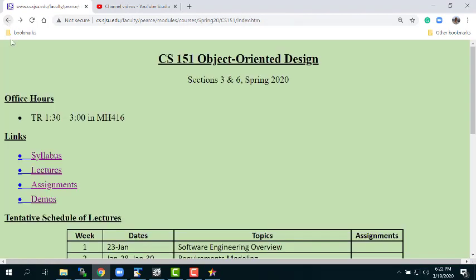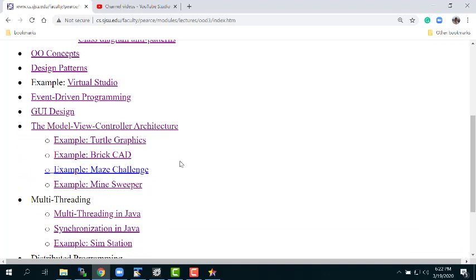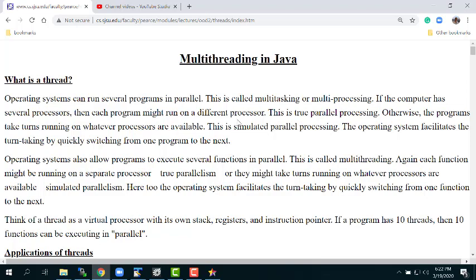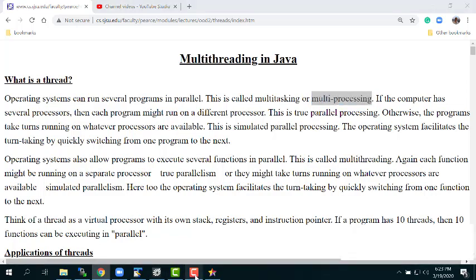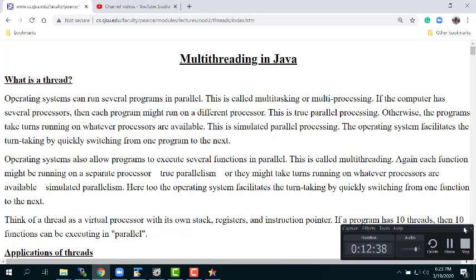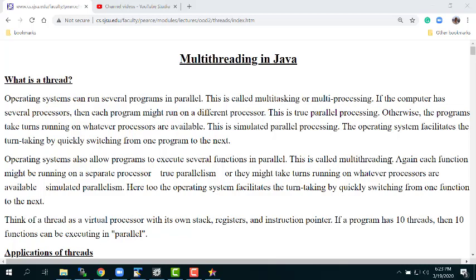Let's get on with talking about threads. The lecture the other day was multi-threading in Java. The idea of multi-threading comes from multi-processing or multi-tasking — an innovation in operating systems in the 1960s.